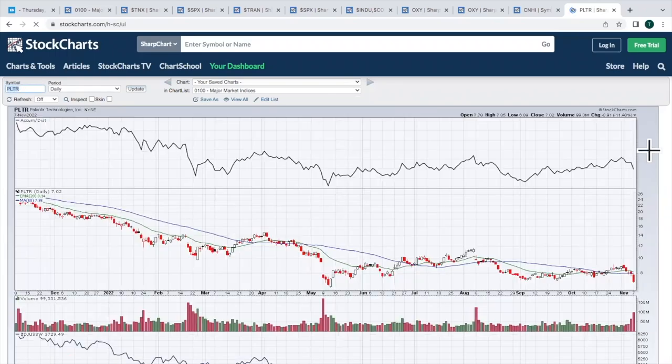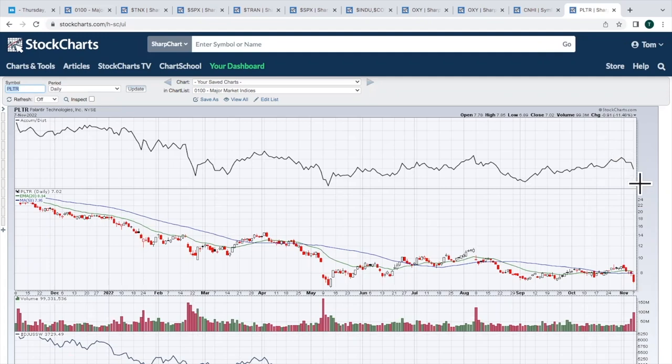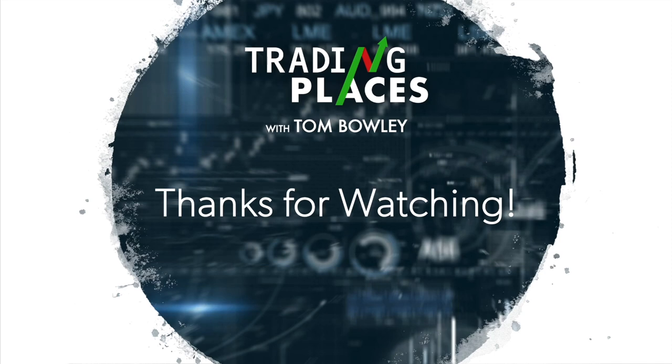PLTR, same thing. Breaking back down. Look at the volume picking up. AD line, which wasn't that strong to begin with, looking long-term. Rolling back over again. These are three when you start to see these stocks rolling over in downtrends, especially in downtrends. Be really careful. That's it for me. Have a great day, everybody.